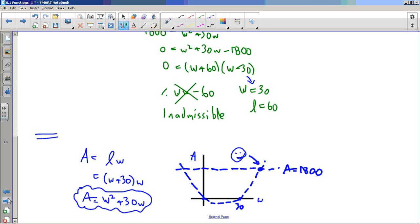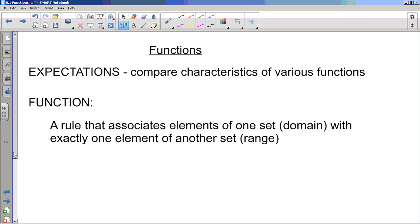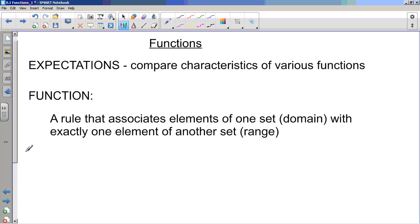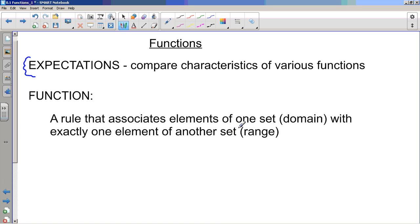Remember, if I'm going too fast, pause. The lessons almost always have an expectation taken straight from the curriculum document — that's what our tests and exams are based on. First, the definition of a function. You'll see variations in different textbooks, but essentially a function is a rule that associates elements of one set — called the domain — with exactly one element of another set — called the range.